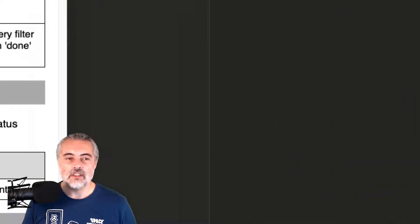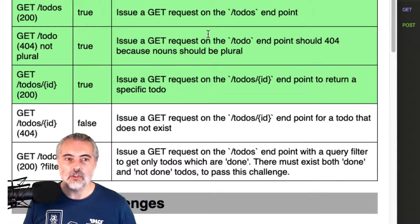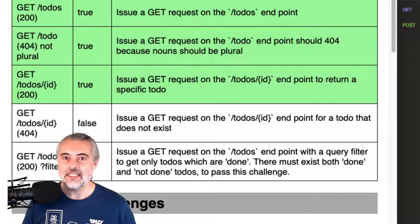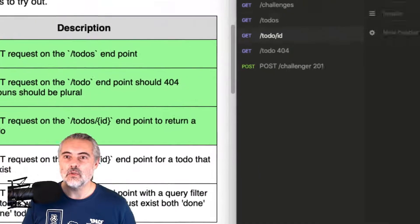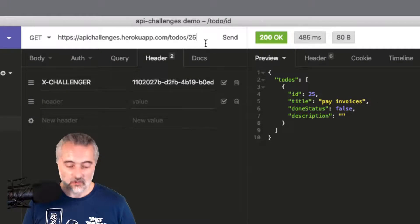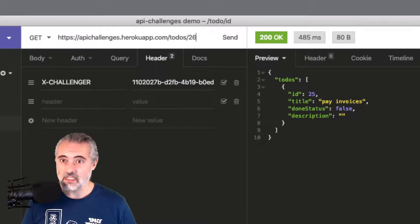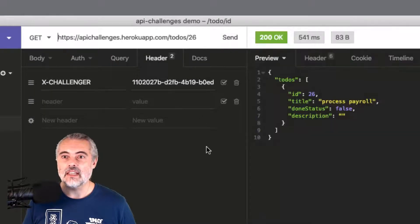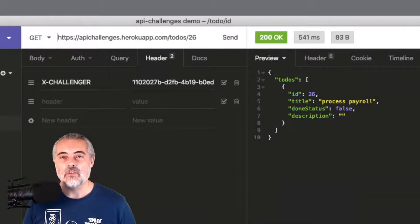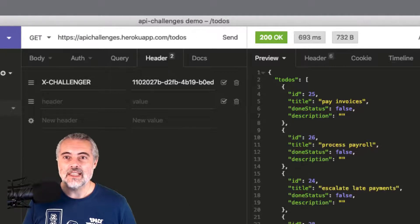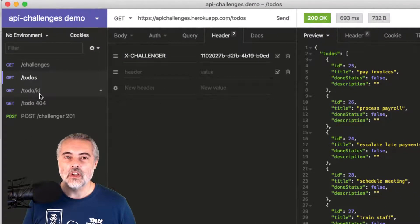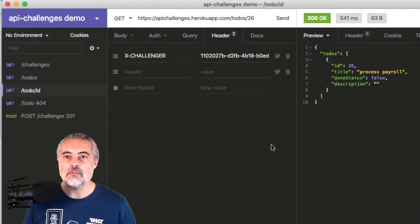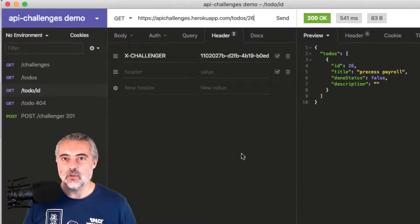If I refresh the GUI now, that challenge should be complete because we managed to get a specific to-do from the system. Remember, that could be 26, that could be any of the IDs for the to-dos in the system. So I know how to now get all the to-dos or to get a specific to-do by putting it in the URL.